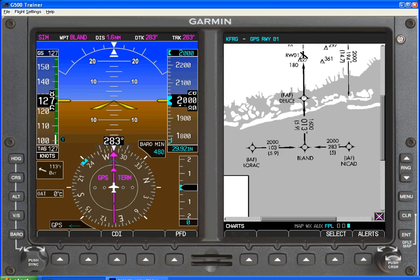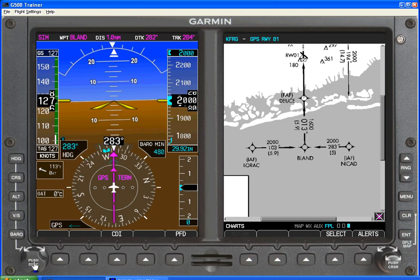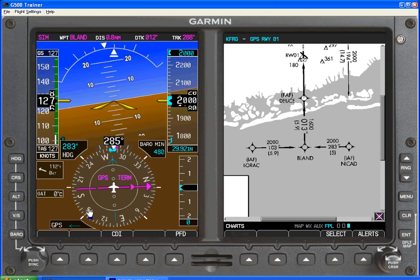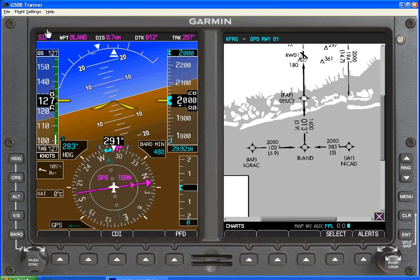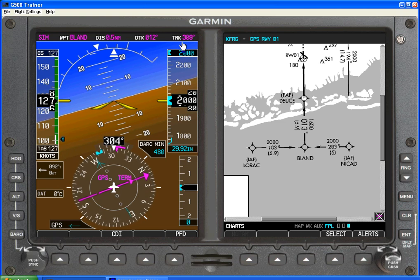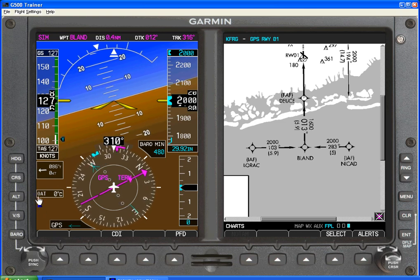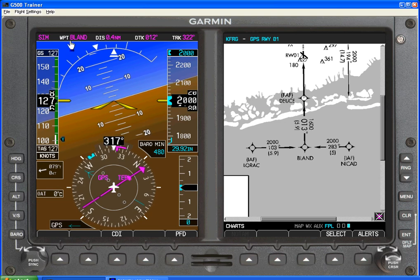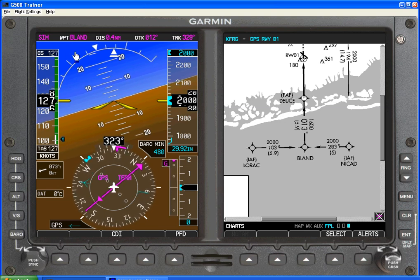I should expect the next thing to be a right-hand turn from Bland to Deuce, our final approach fix. After Bland, I can descend down to 1,600 feet. As I approach Bland, we're going to see a right-hand turn coming up. Here comes our right-hand turn — we've passed our waypoint and we're on our way from Bland. It comes up in 0.7, 0.6 miles — desired track, actual track — as we make that right-hand turn. Once the next leg becomes active, I know that I have overflown Bland.